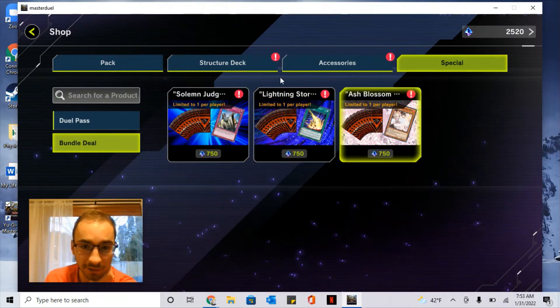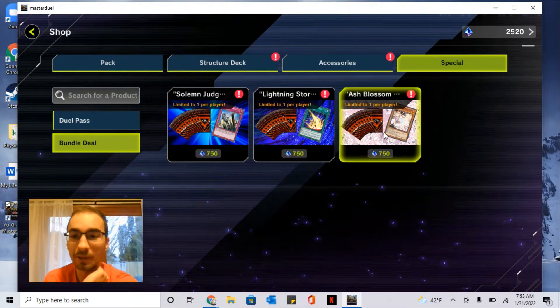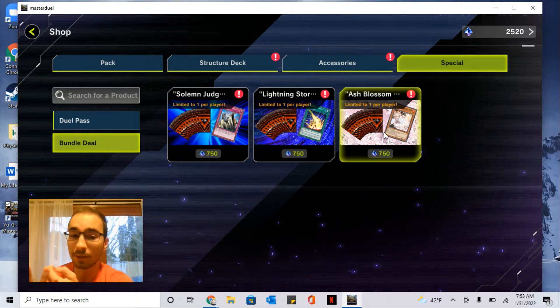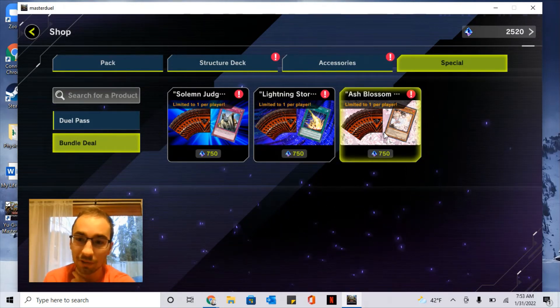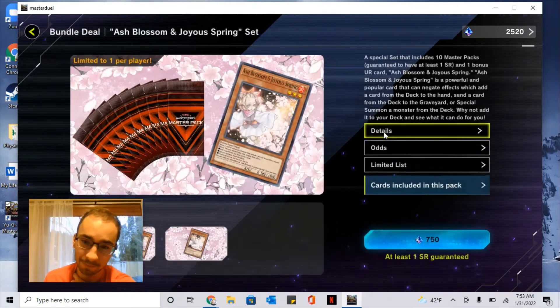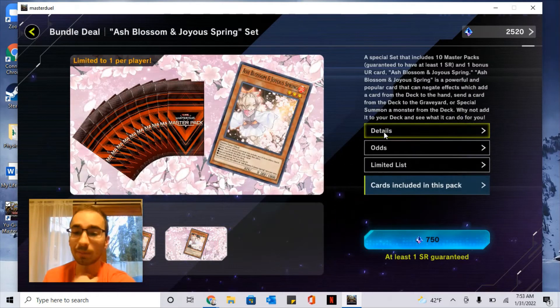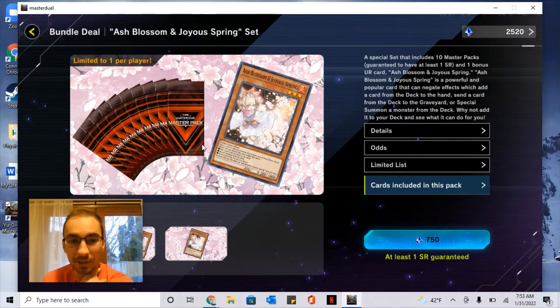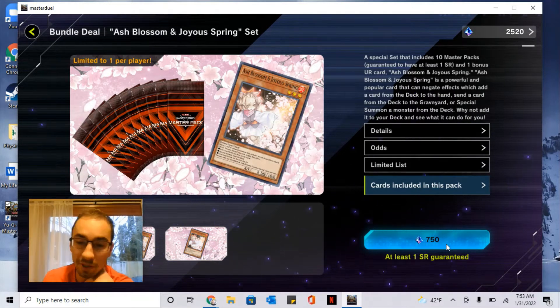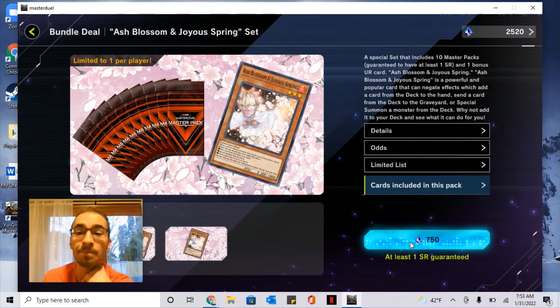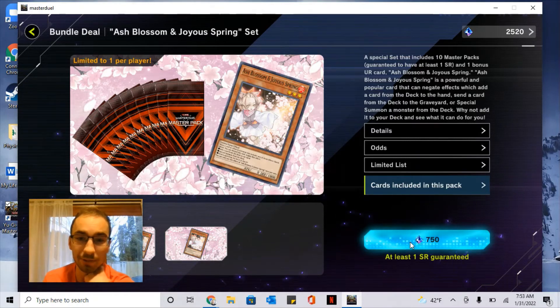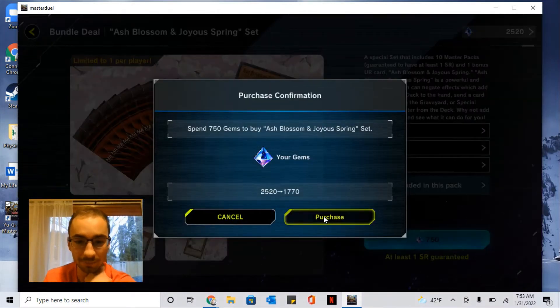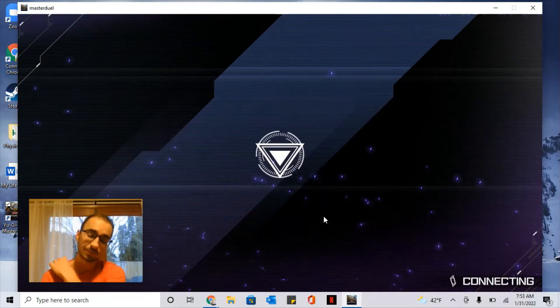There are three bundle deals. Basically they give you 10 packs for the price of 7.5, but they also give you a guaranteed good card. The most valuable one is Ash Blossom, but I really recommend you get all three. The reason is because you get 10 packs for the price of 750, whereas they would usually cost a thousand gems, but it's only 1050. So I'm going to do it and I'll show you how it works.